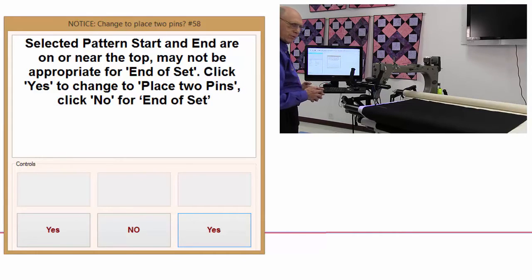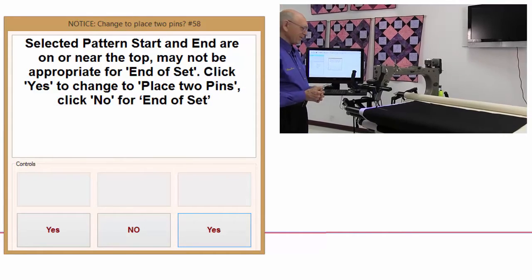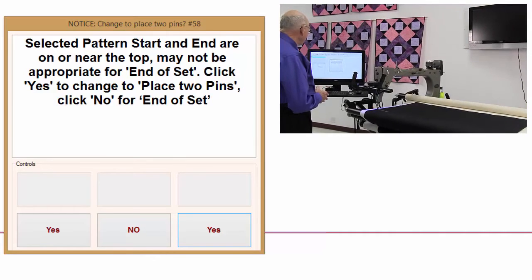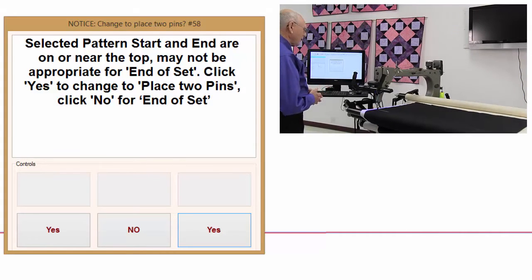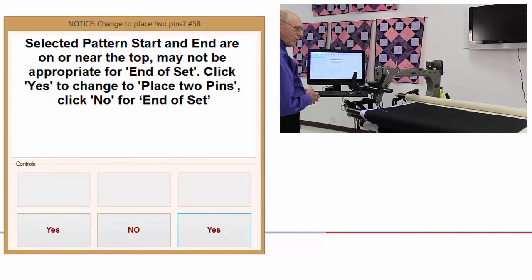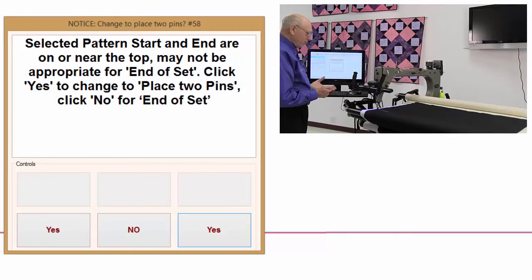Well, what are we going to do now? We can't use that pattern maybe. Oh, I'll tell you what. There's another way to fix that.